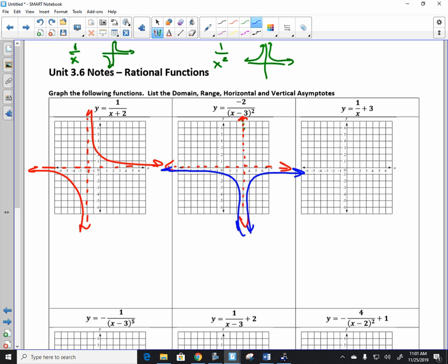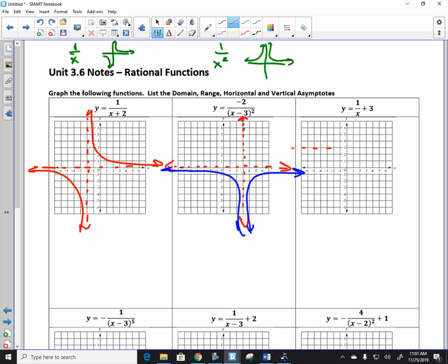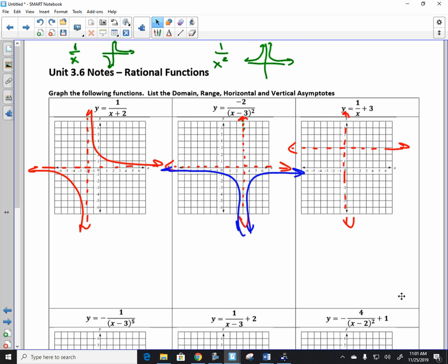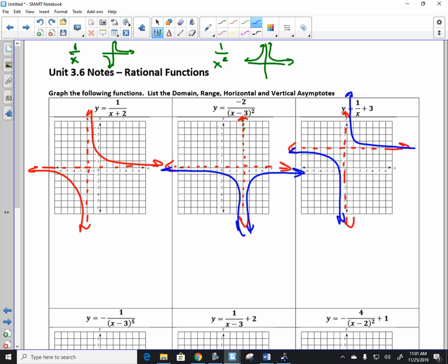What's the transformation for the next one? I heard 'up three' — we're going to roll with that, because it's correct. Good work.